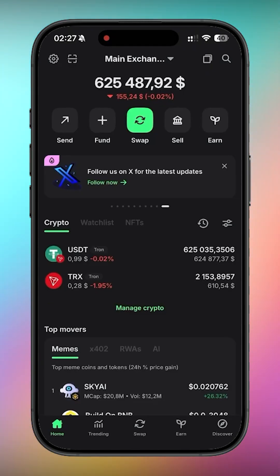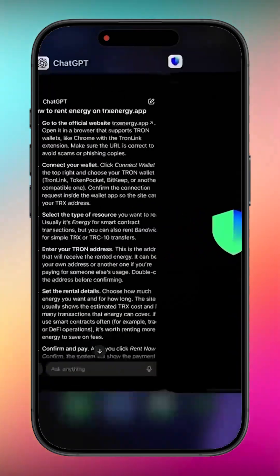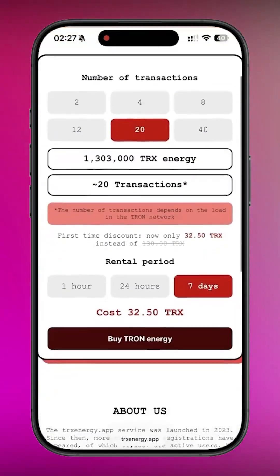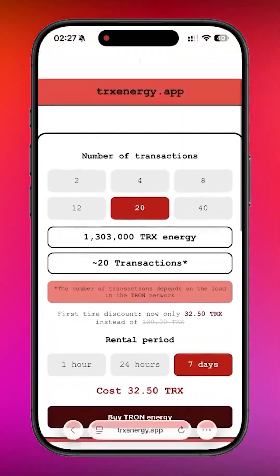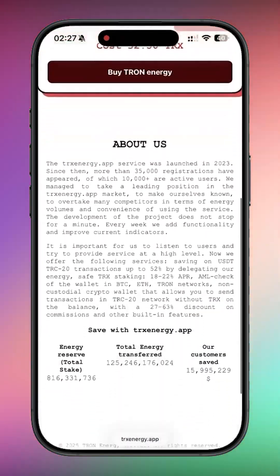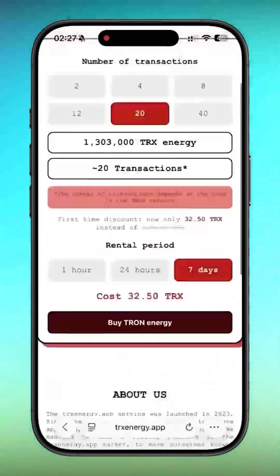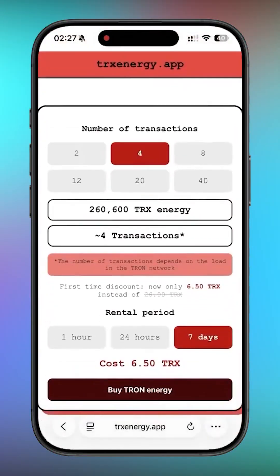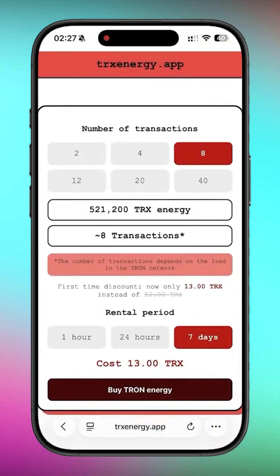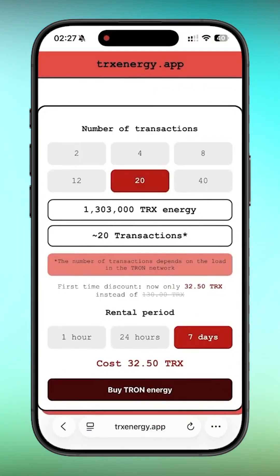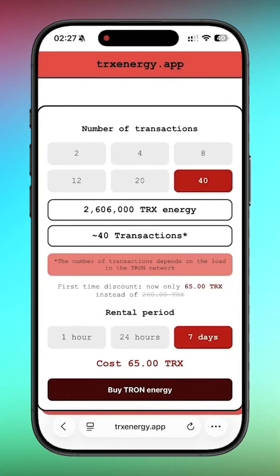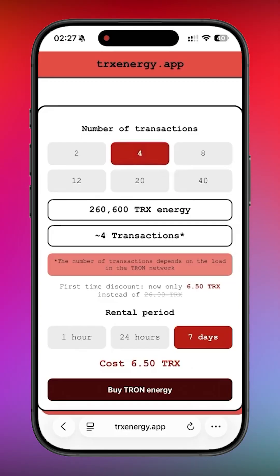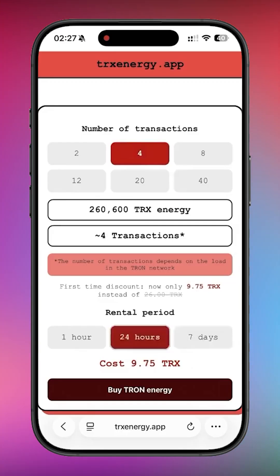Now let's go to trxenergy.app. This is the platform I use to rent Tron energy instead of freezing large amounts of TRX. They also offer packages based on the number of transactions: 2, 4, 8, 12, 20, or 40 transactions. So you only pay for what you actually need.